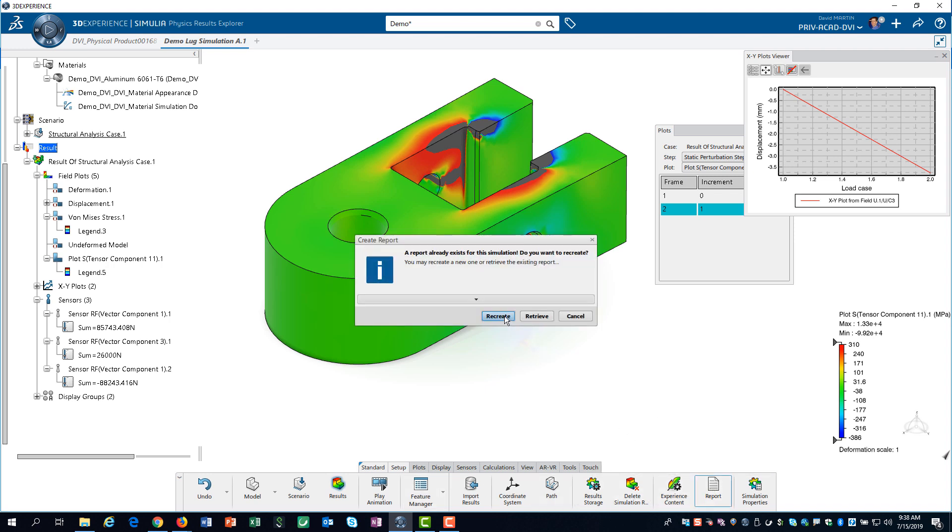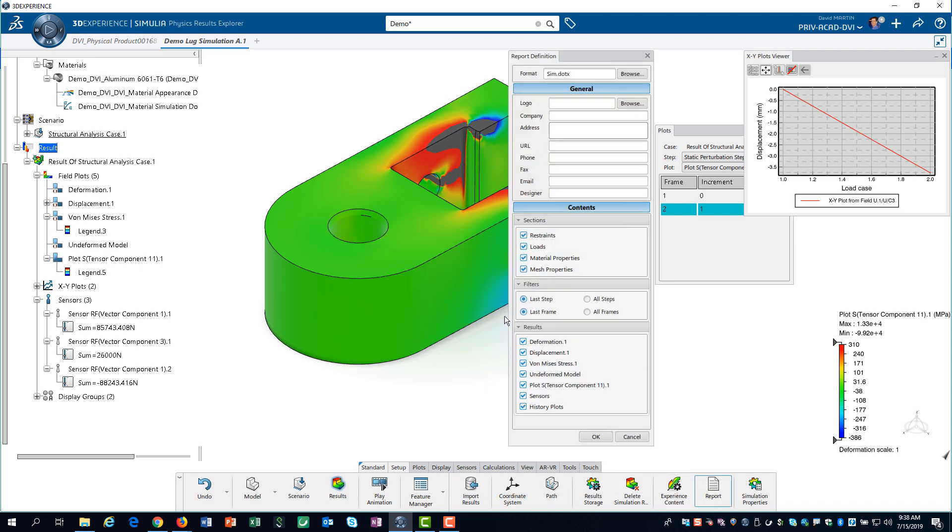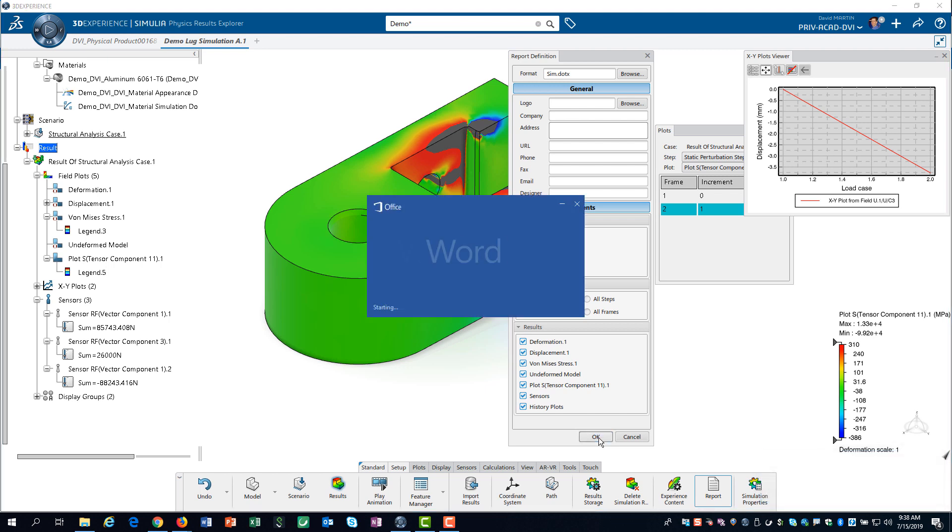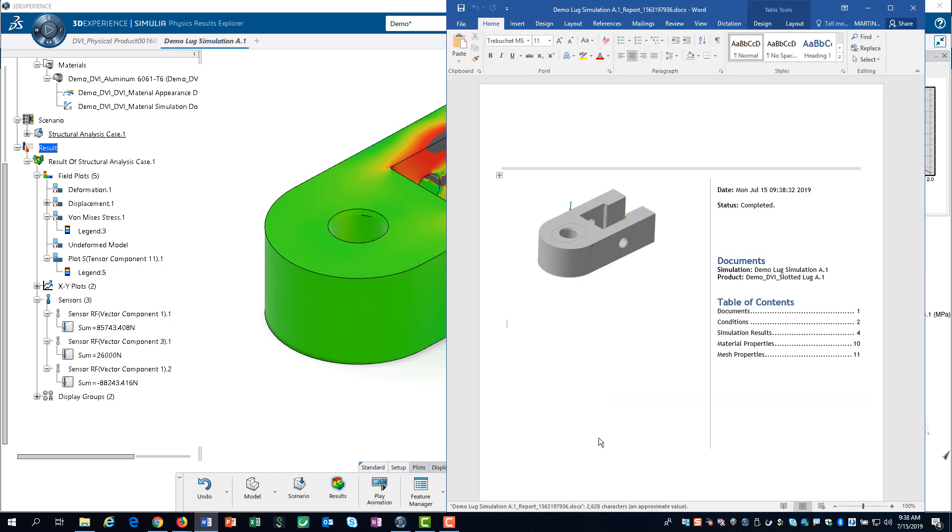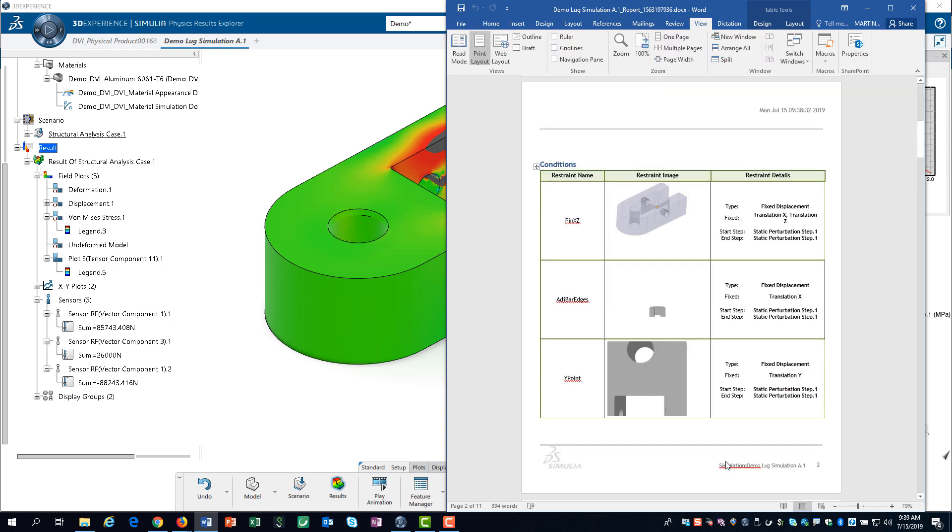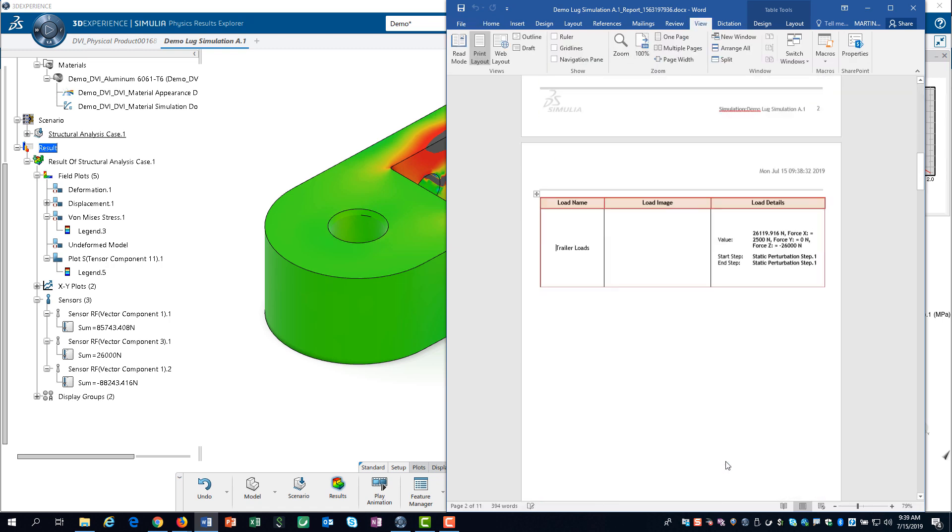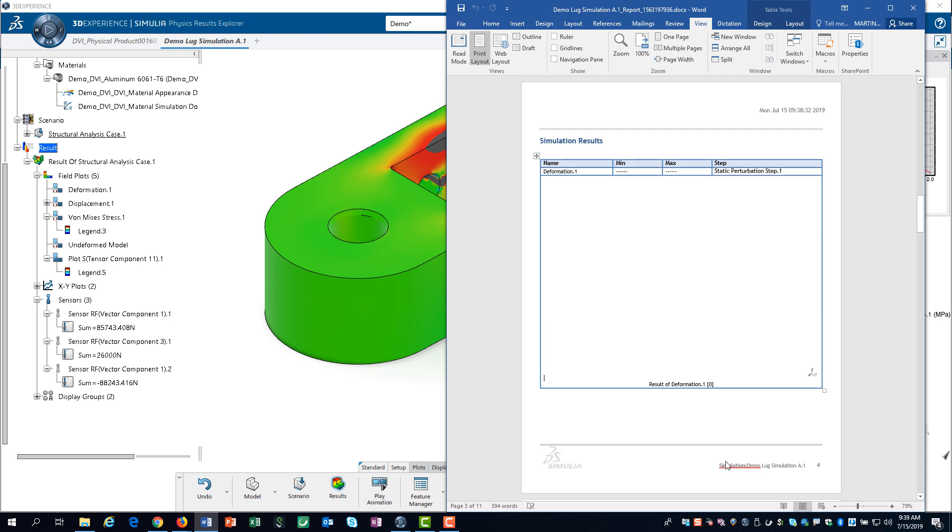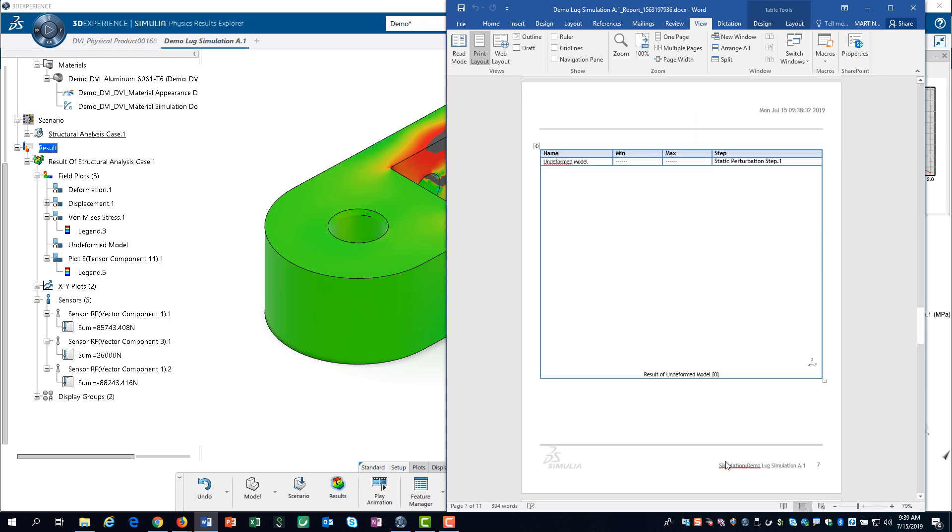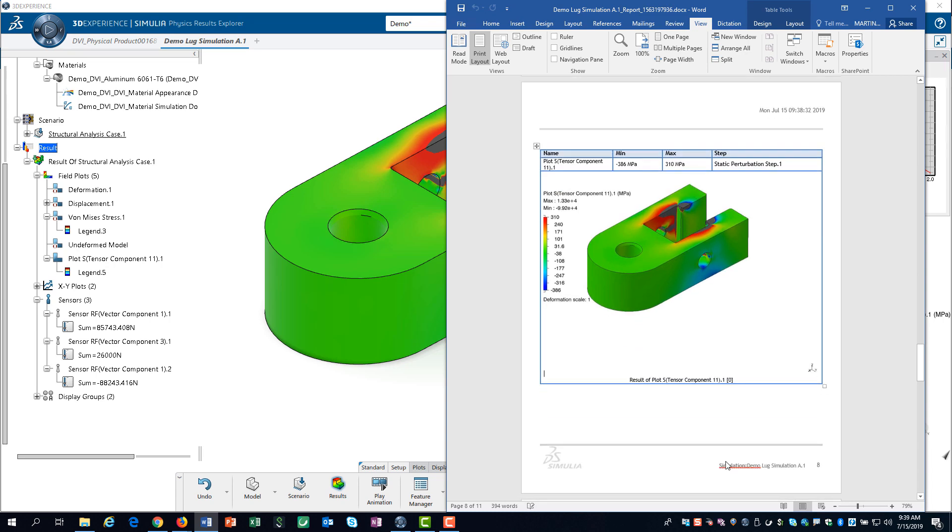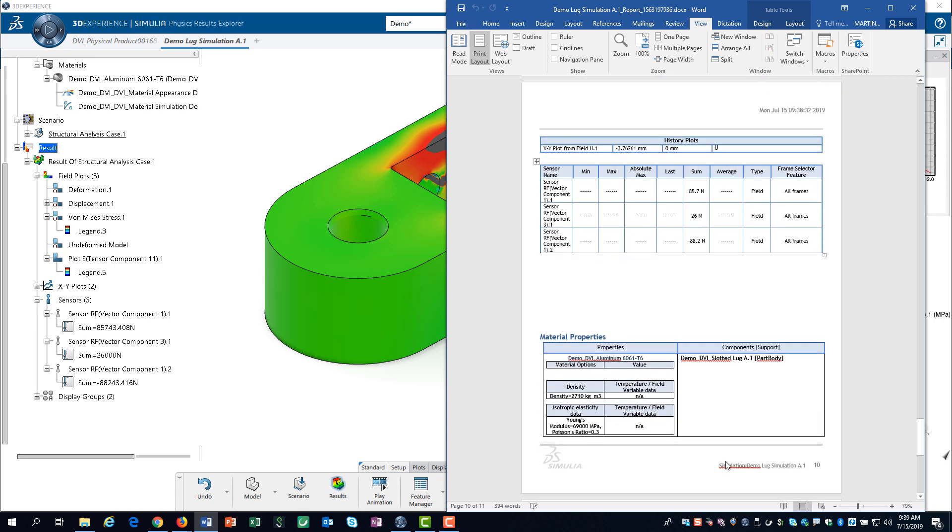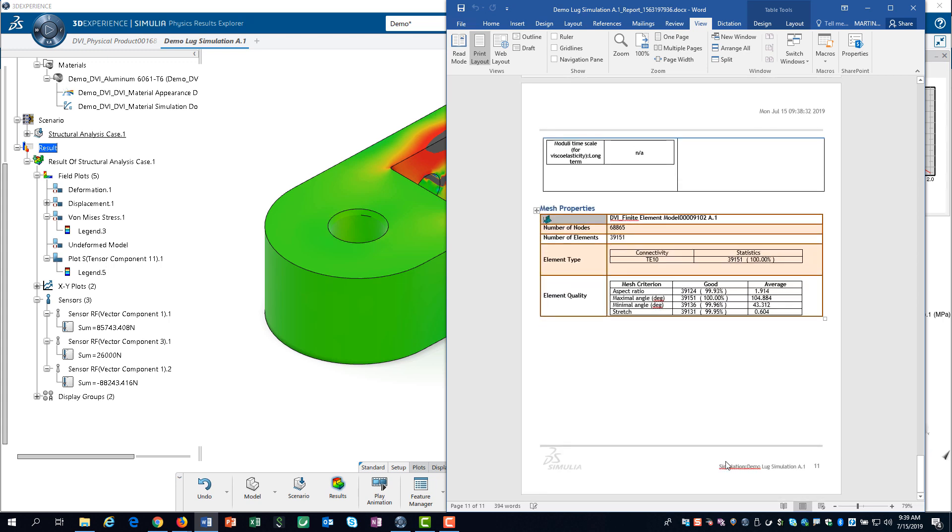We can click on Recreate. With all the items selected, the report will include the key things from our model, our scenario, and our results. The report is output as a Word document. Notice, the report includes the x-y plot of the displacement of the center of the ball, and the sensor results for the reaction forces.